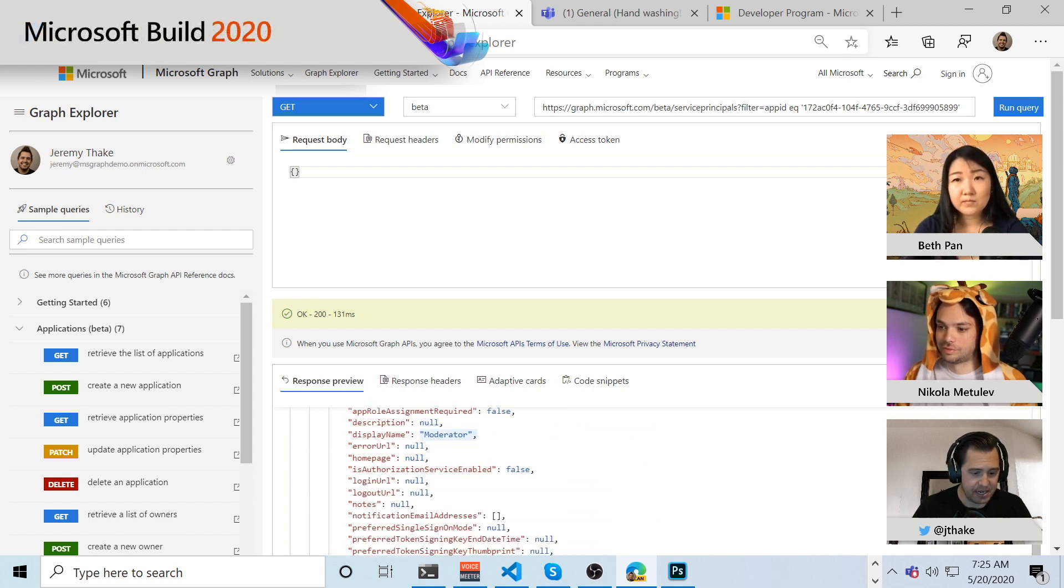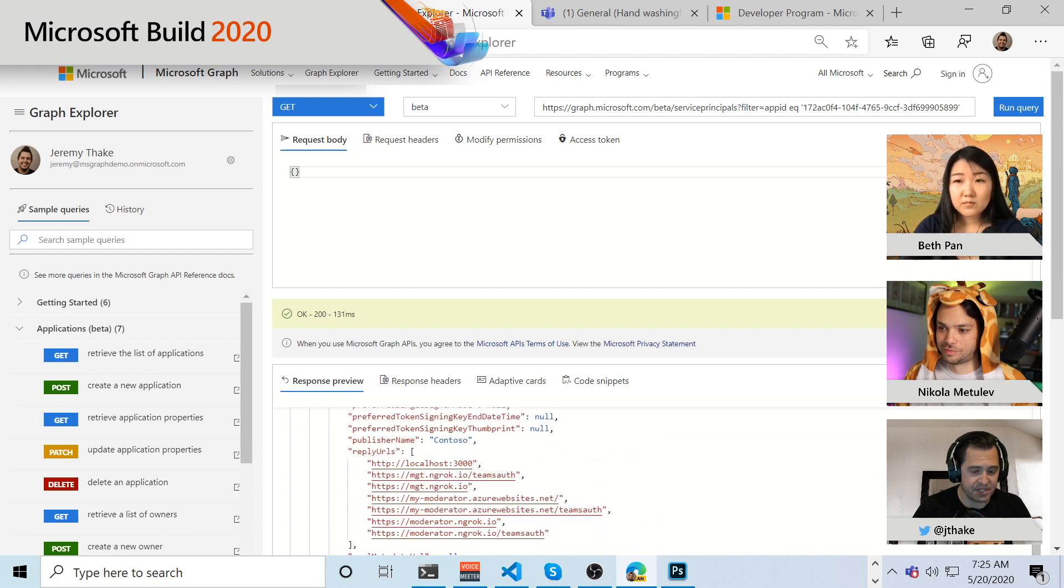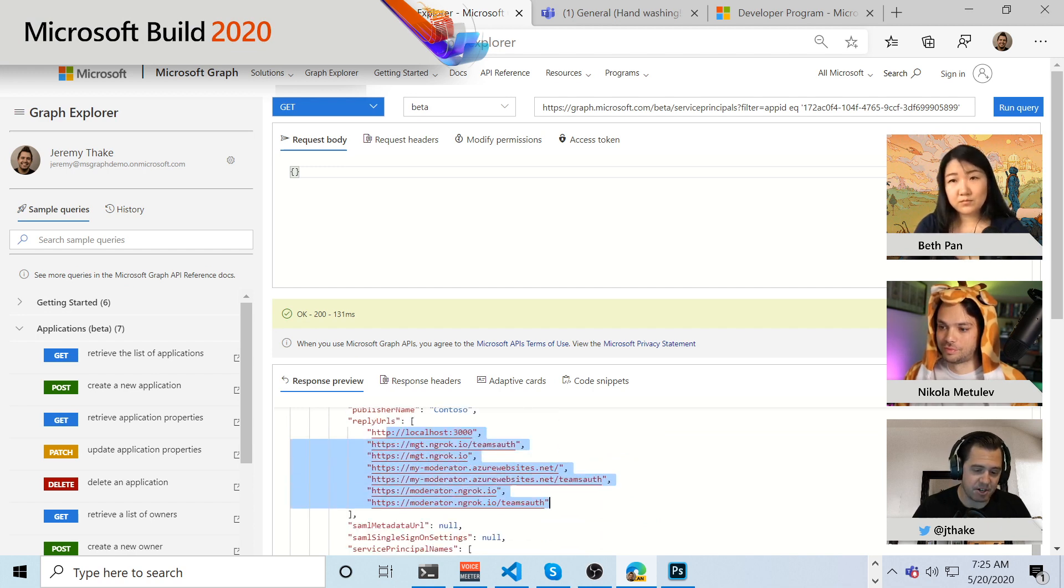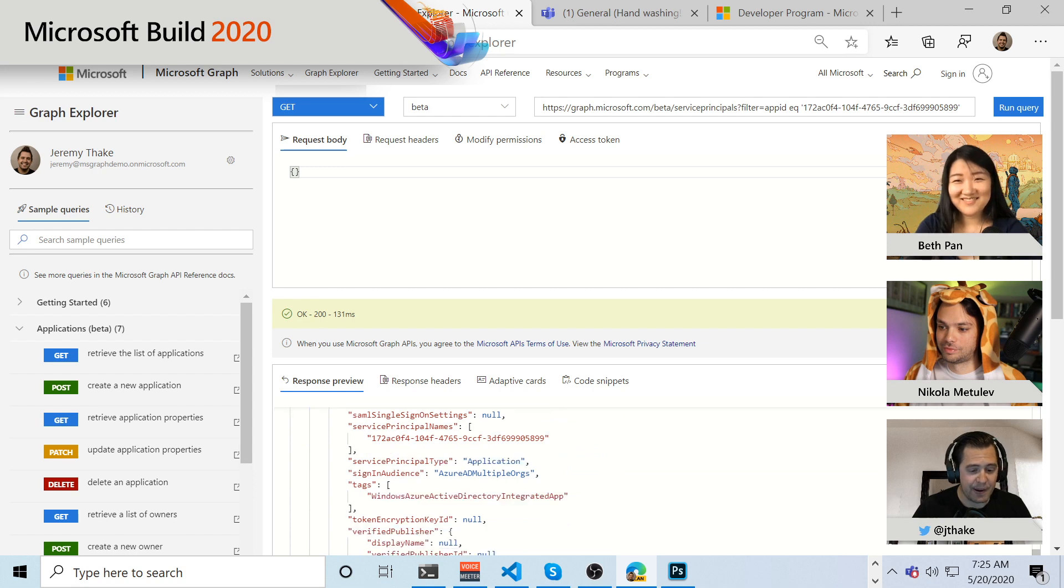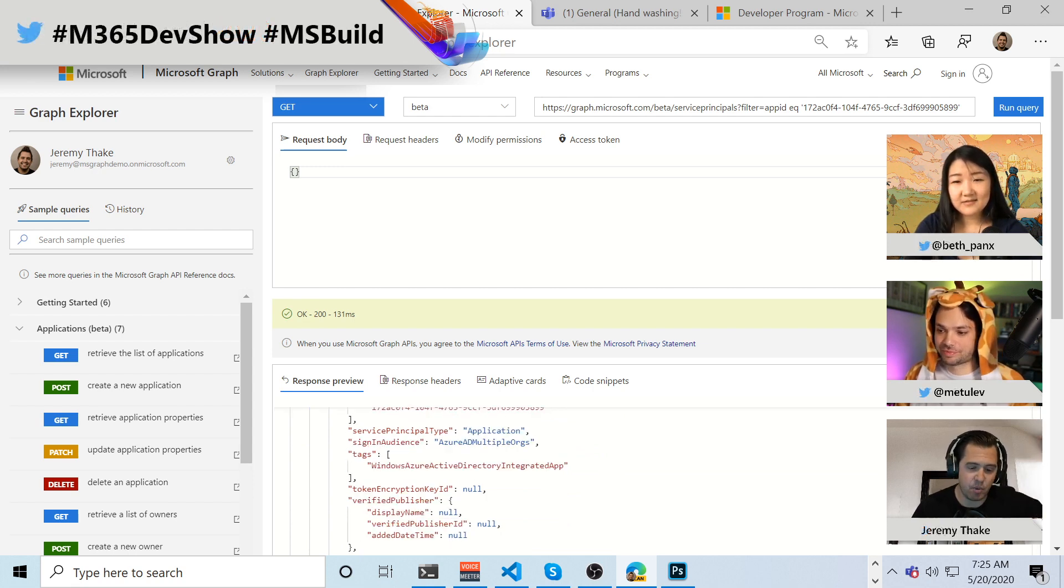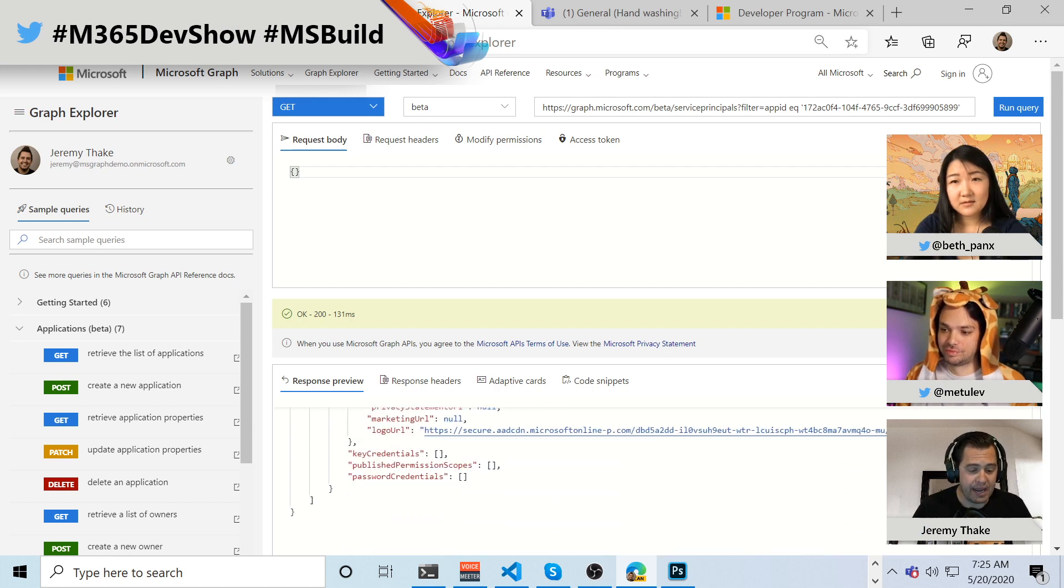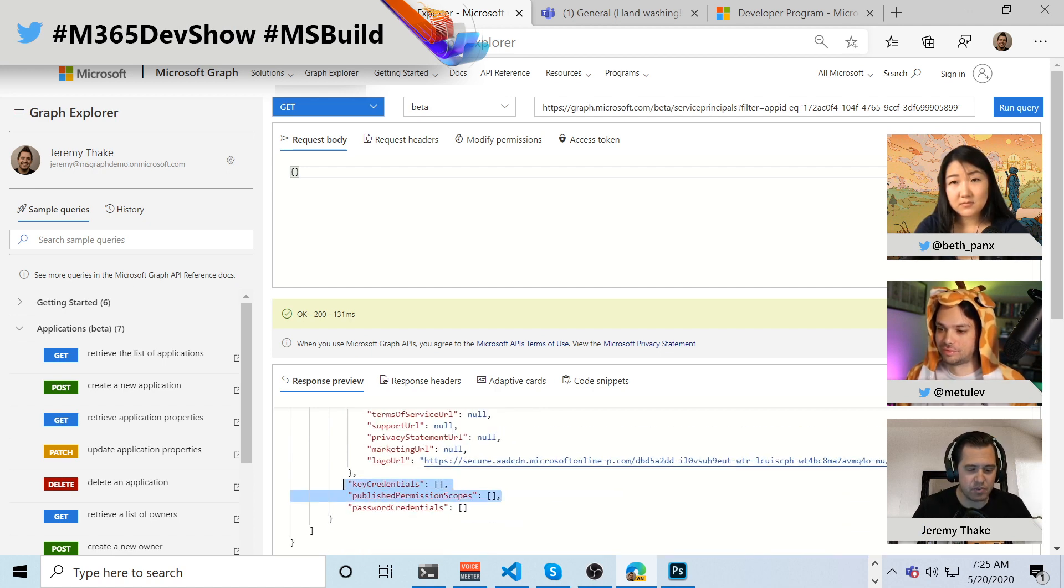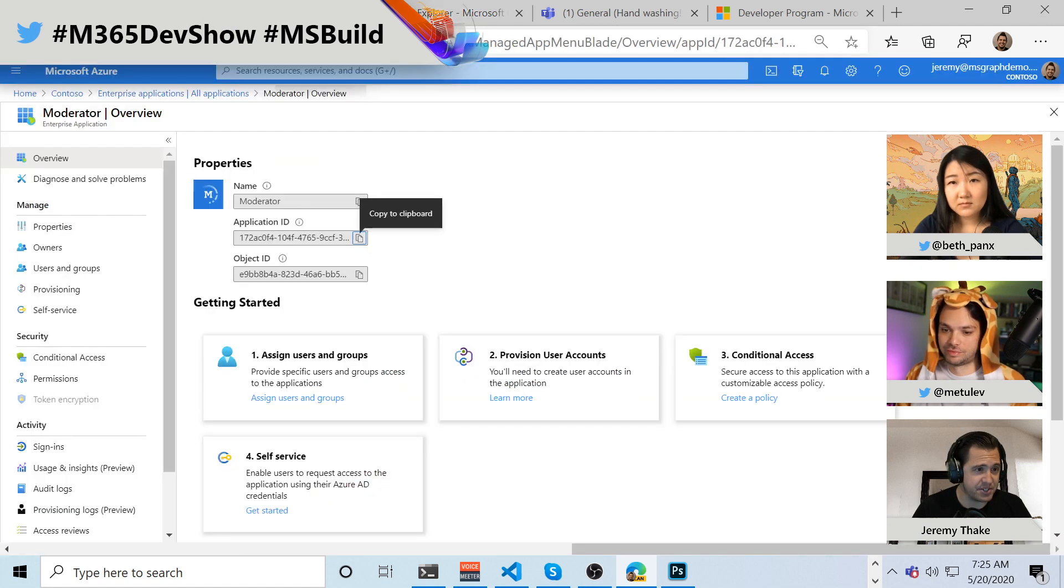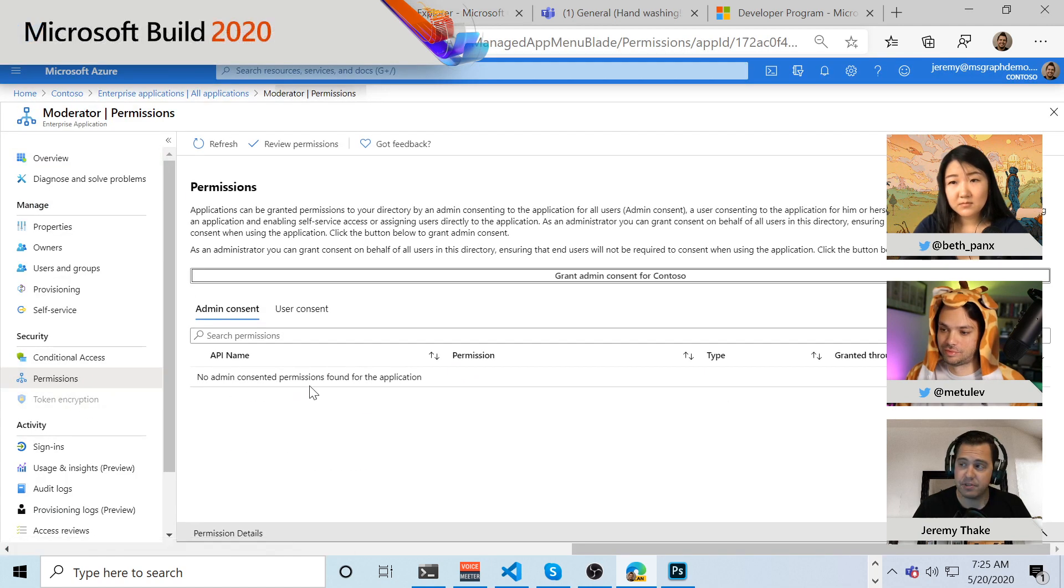And I can see that's the app name is the moderator. And I can see all the different settings for this here inside of it. You can see all of Nicola's ngrok's. Please don't use those right now for when it redirects from signing into this application, it needs to know where to send it.